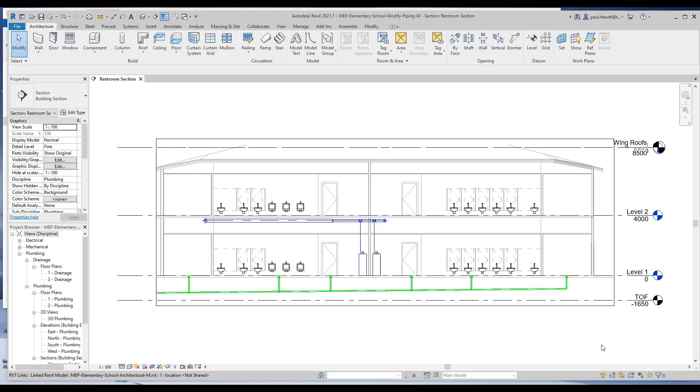In our previous video, we added both hot and cold piping, and sanitary piping where we used standard as a placeholder. In this video, we'll change the type of piping run to the correct sanitary type.